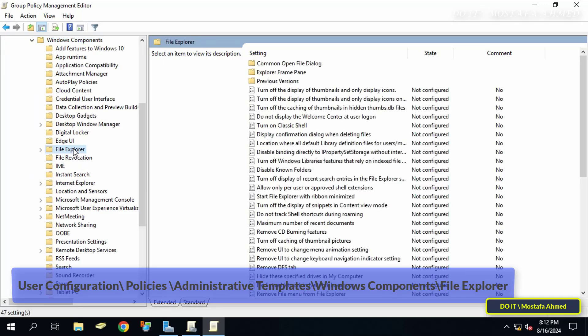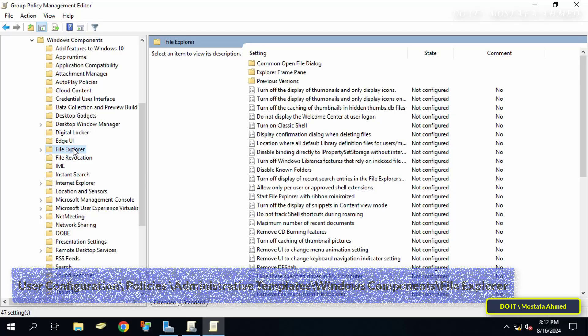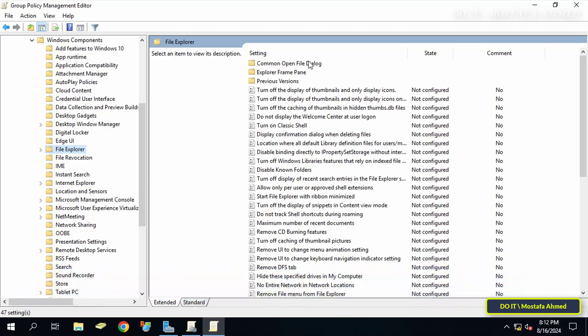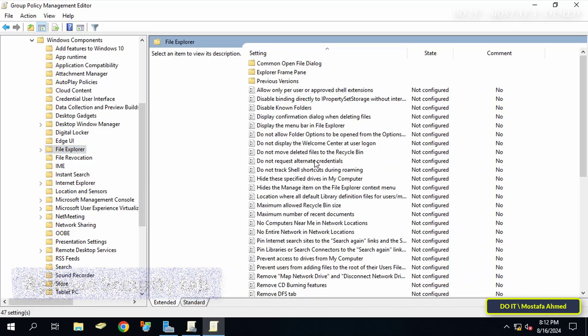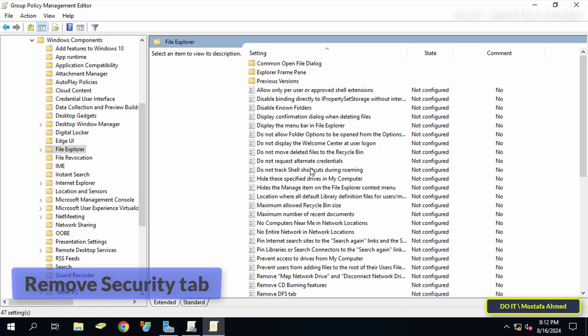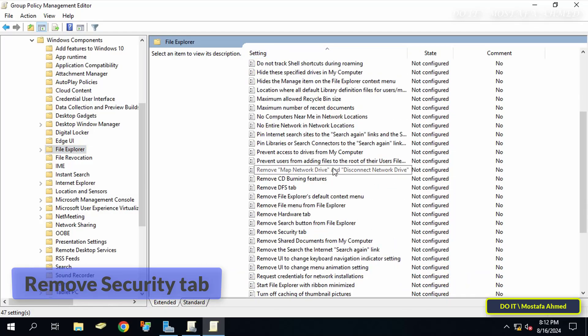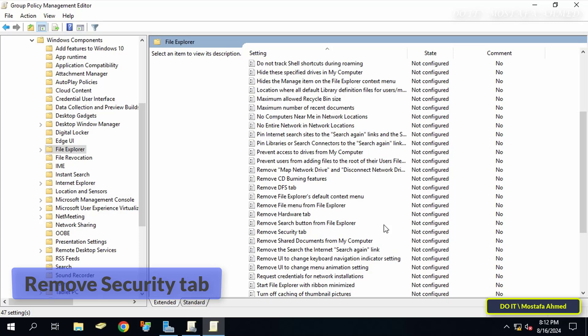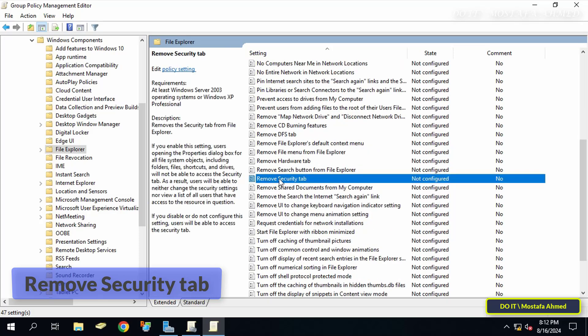Then go to the other side of the available policies and look for the Remove Security Tab policy. Double-click on it to open it.